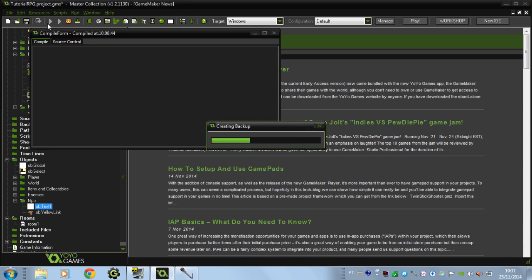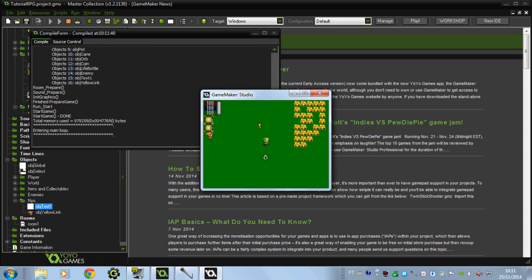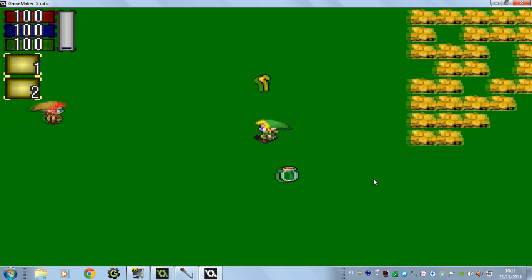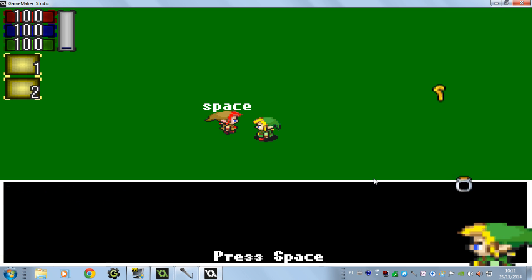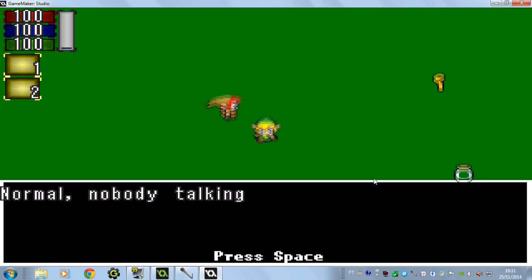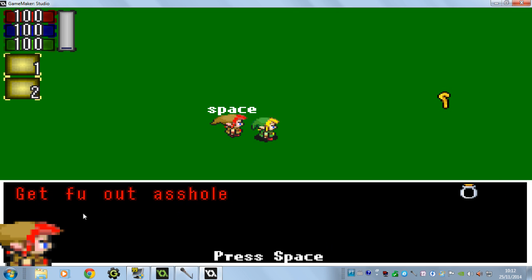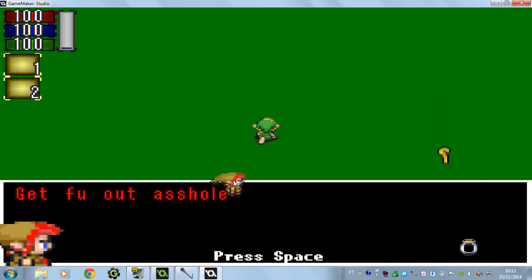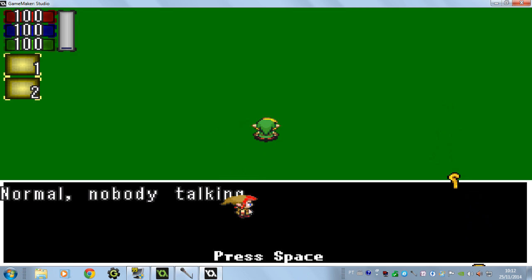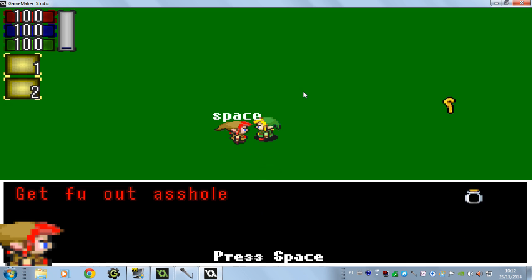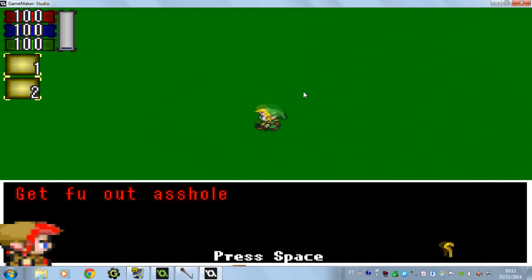Now let's see if this is bugging. I'm pressing space a lot of times — you see there's no bugging. No more glitches. You can change the color, you can change who's talking. Well, hope you enjoyed it — see you in the next video, goodbye!